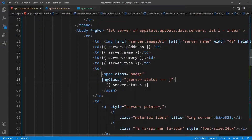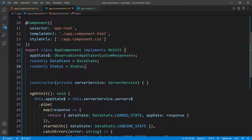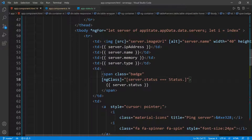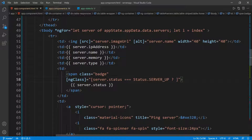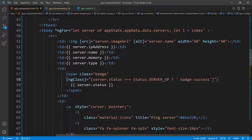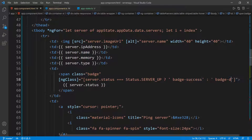I'll bring the Status enum in and paste it here. Now I'll check for SERVER_UP — it's auto-completing because I'm using a type. If the server is up, I'll add 'badge-success', and I'll put a space so it doesn't merge with the existing class. Then I'll add 'badge-danger' for the down case. I'll copy and paste this for both conditions.